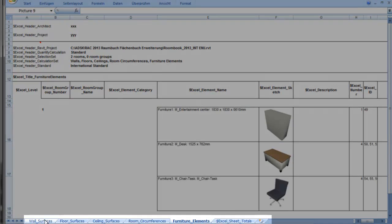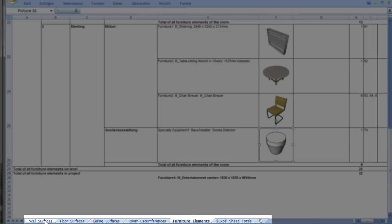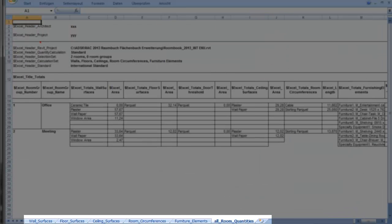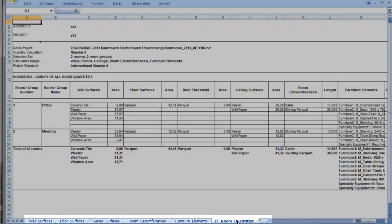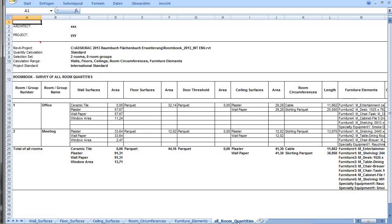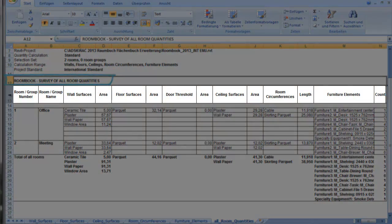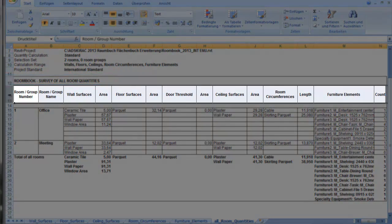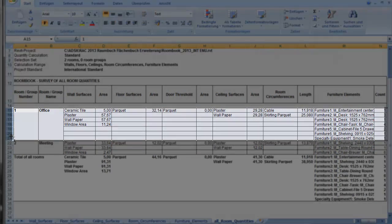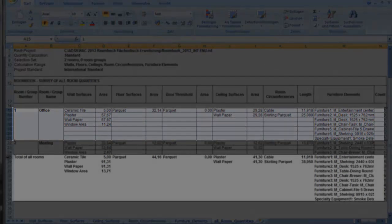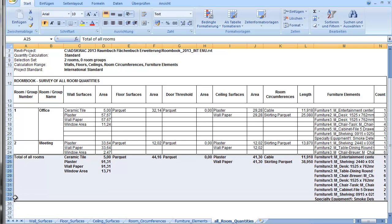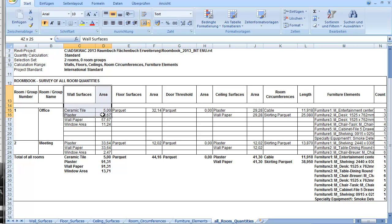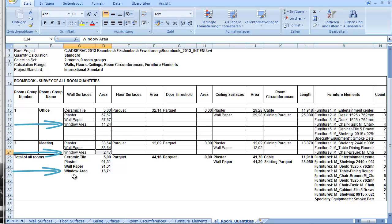For each calculated RoomBook category is created an own sheet and at the end there is a survey of all room quantities. A survey of all room quantities lists the total material requirement of all calculated room quantities on a per room basis and in total. Please watch that in addition to the materials for wall surfaces, RoomBook also calculates the window area per room. This means the area through which light can fall into the room. This is important information for some countries.